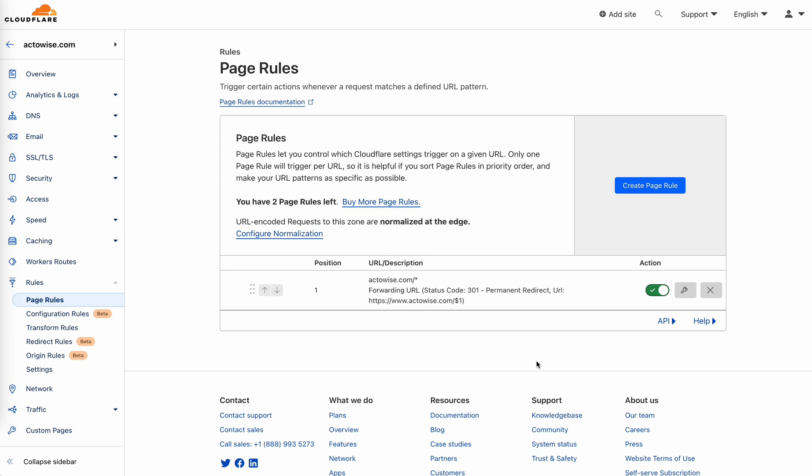So the solution is Cloudflare. If you already have your domain hosted on Cloudflare, then that's easy. You can skip the first part.